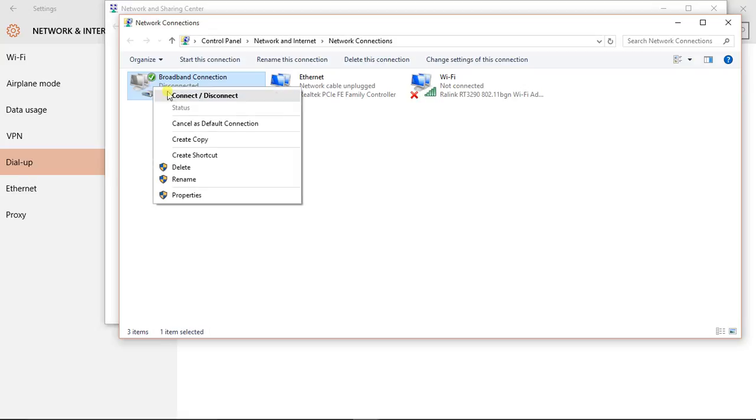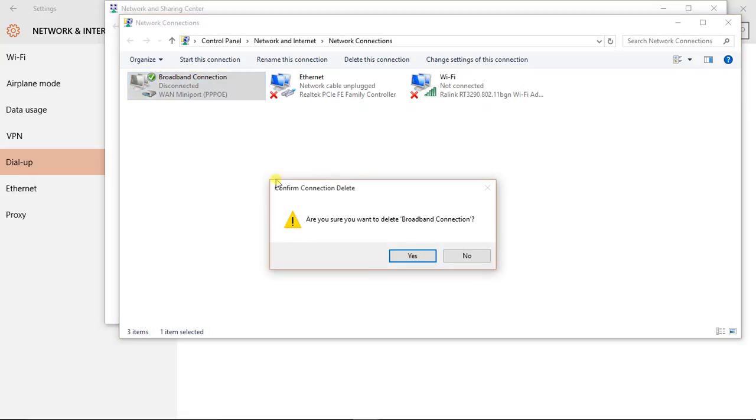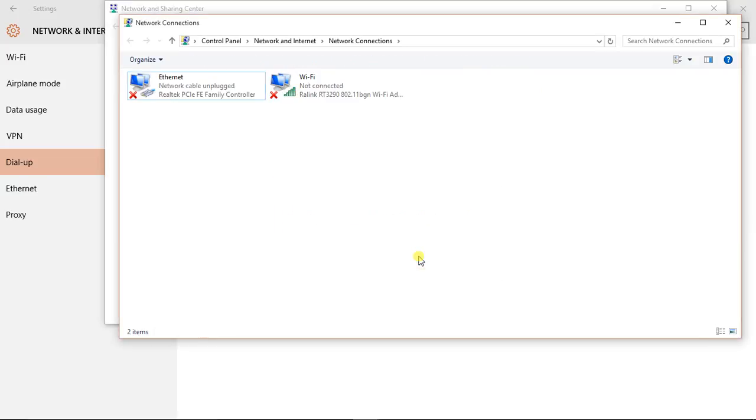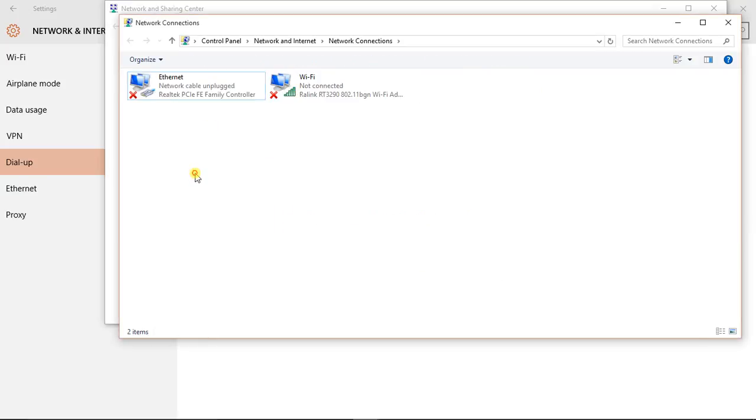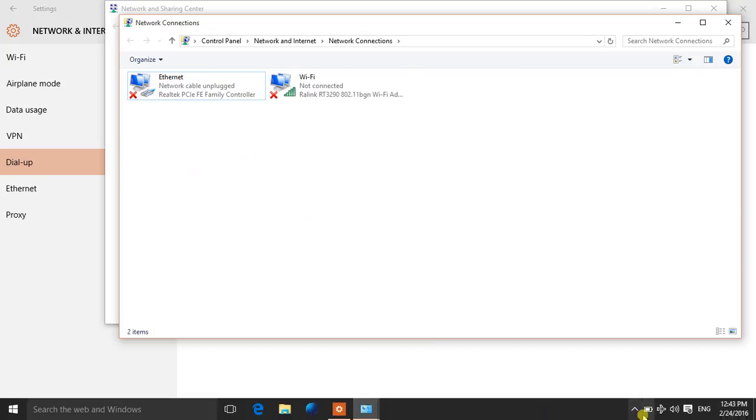To delete, right-click on it and select Delete. Here you will be asked for confirmation, and of course you will be clicking Yes. After that, it has been deleted.